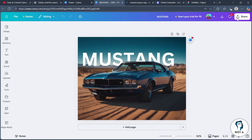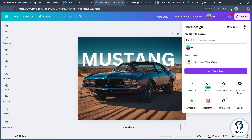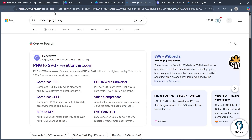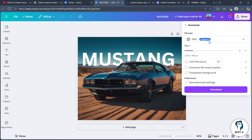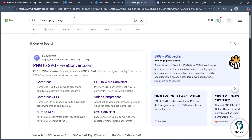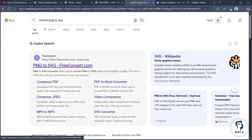So in order to avoid this, just download it in any format that you want to. For example, if you download PNG, go to the search bar and type in 'convert PNG to SVG'. If you download in PDF or PPTX, simply search for 'convert PDF to SVG'.